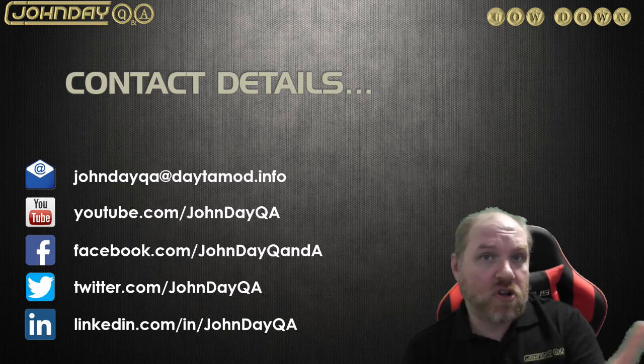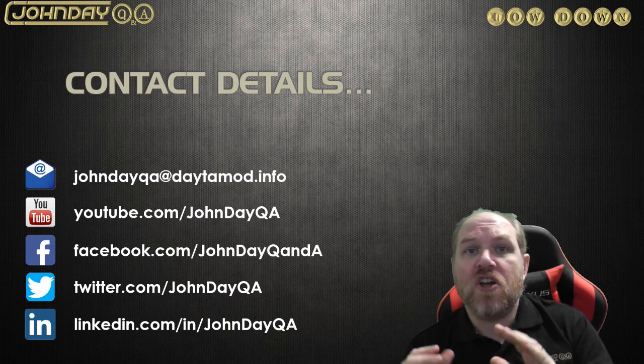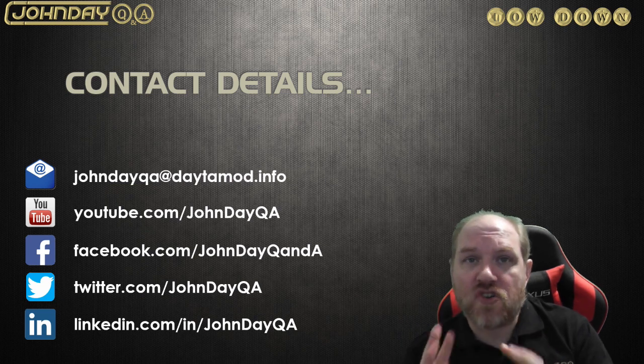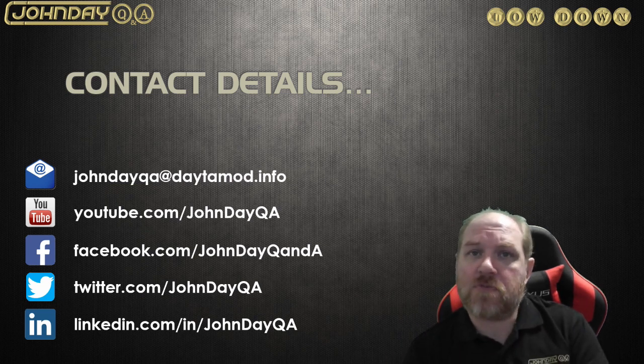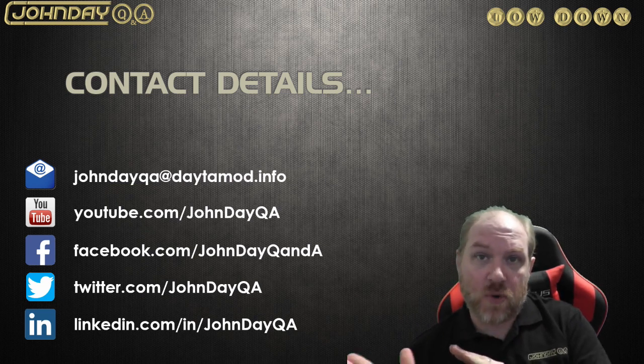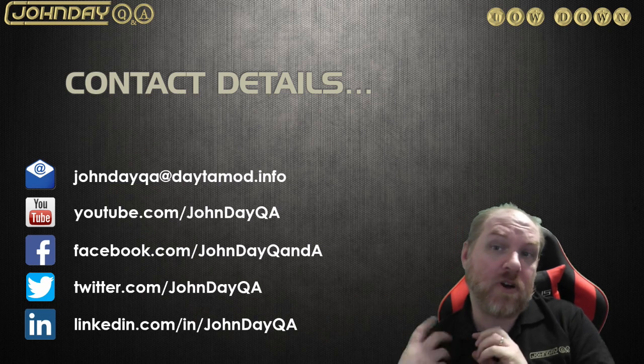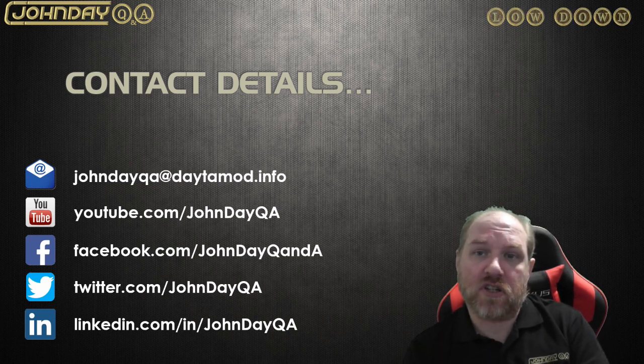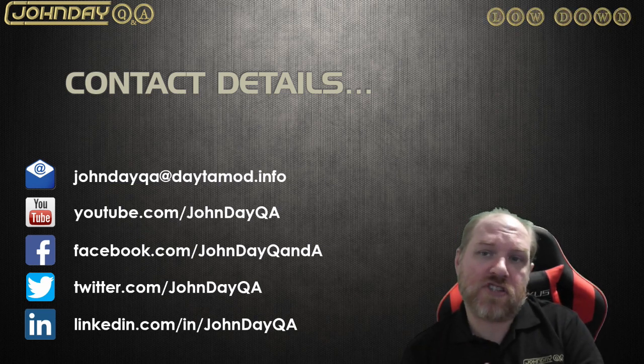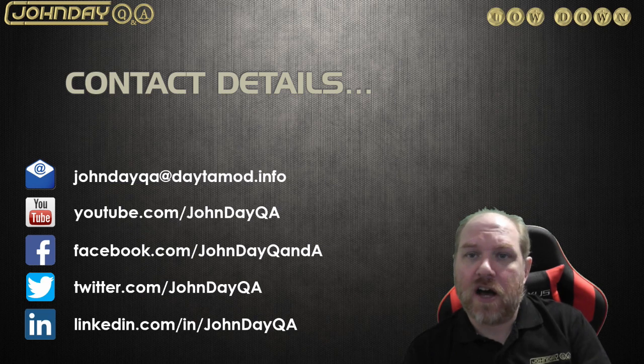So, my contact details are on the screen there. You can get to me directly through facebook.com slash jondayqa, and that's my actual user account. And you can reach me on the Instant Messenger and fire that.